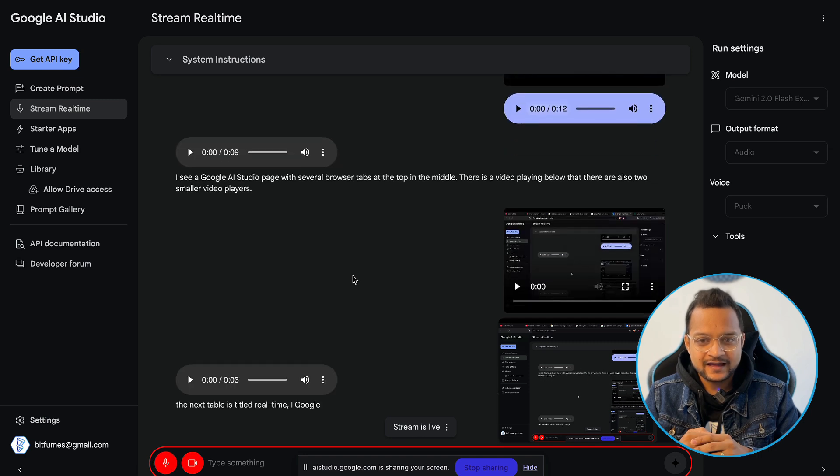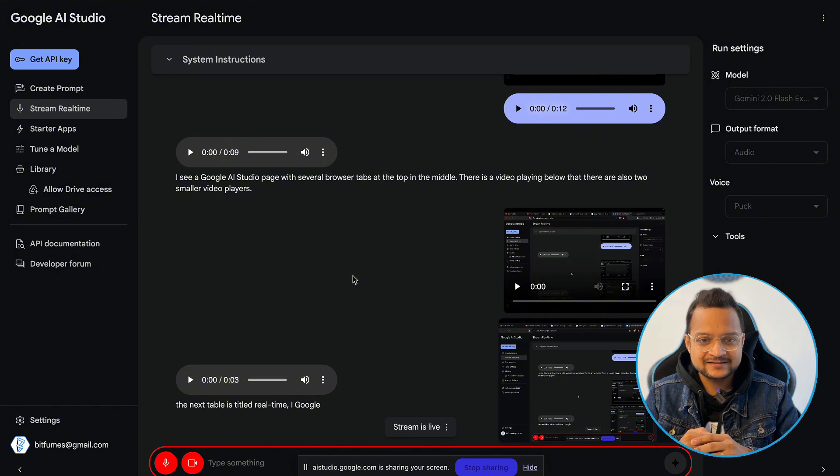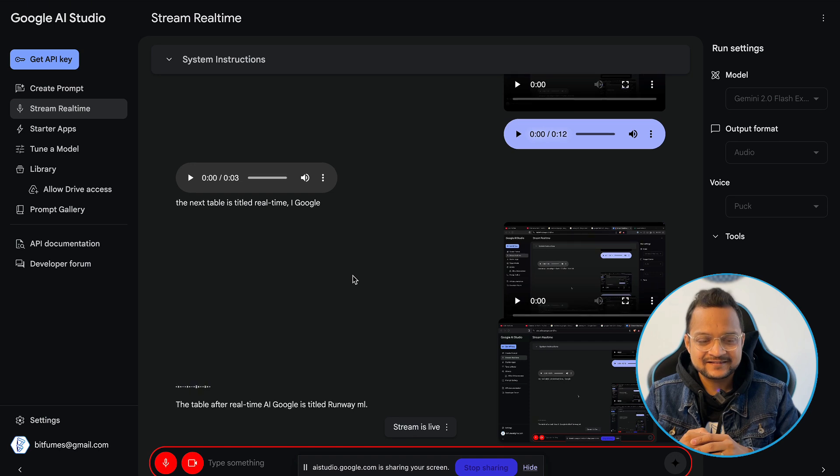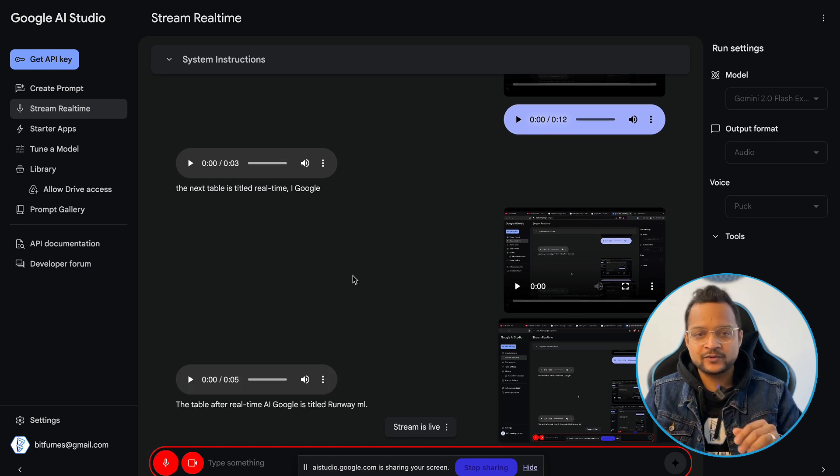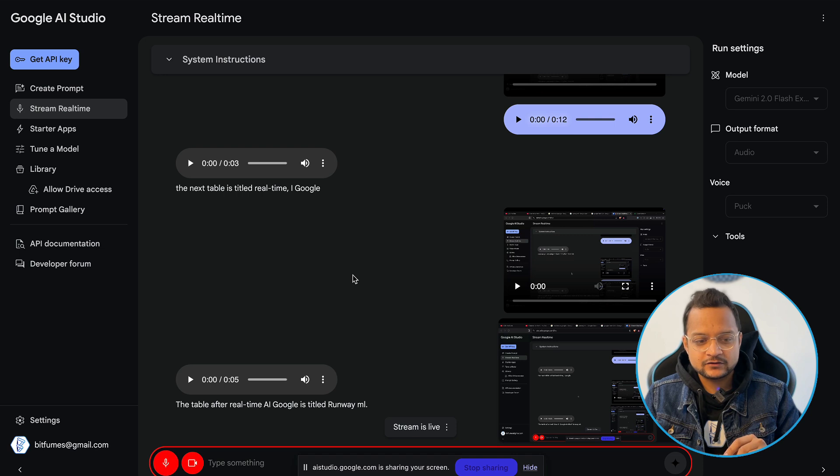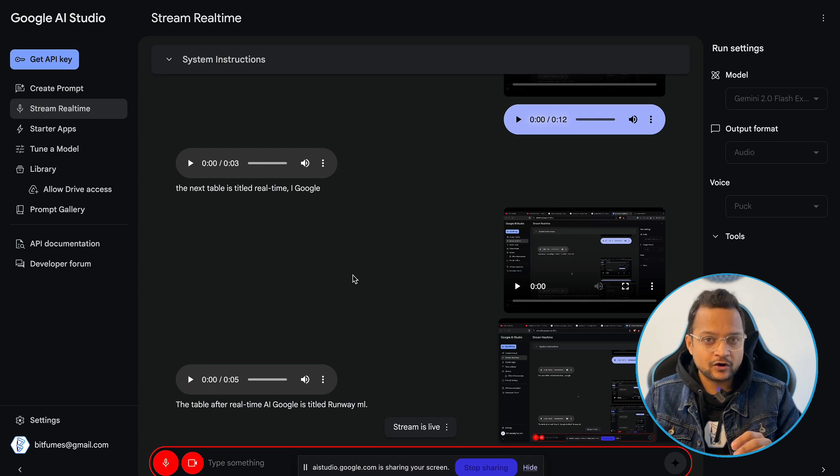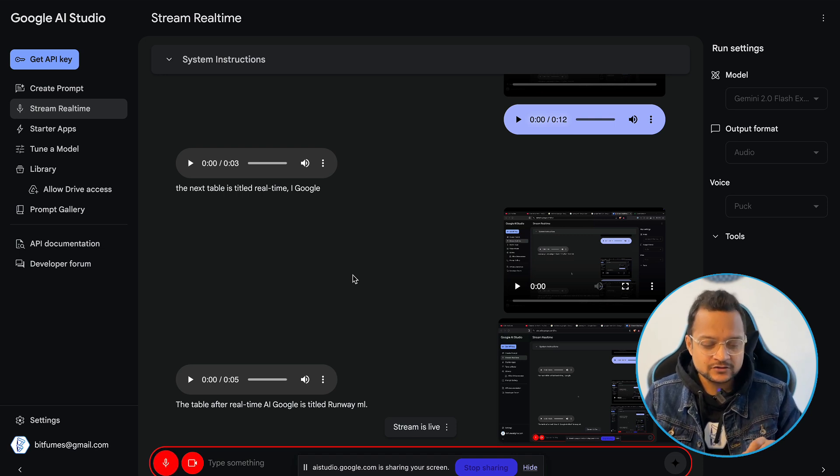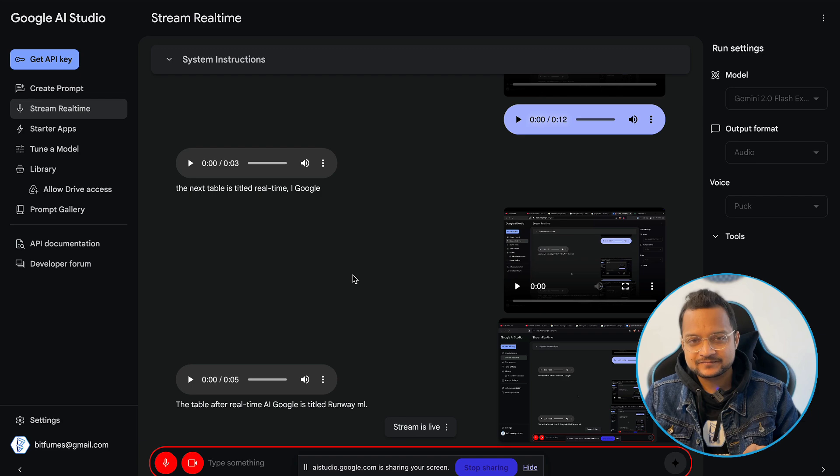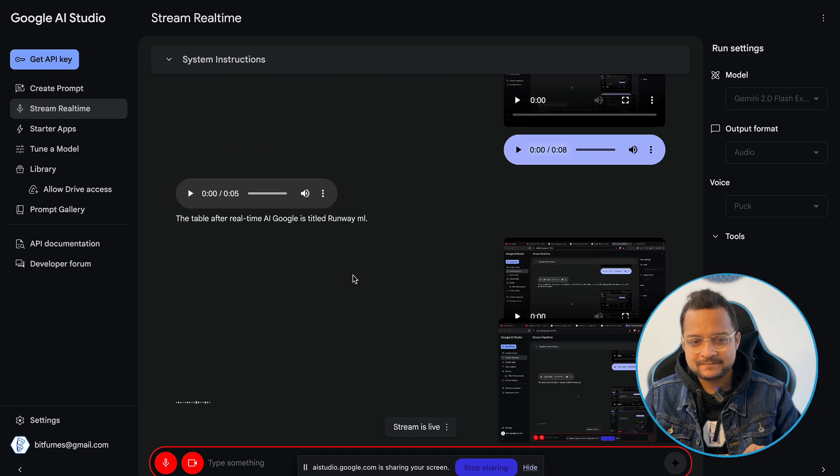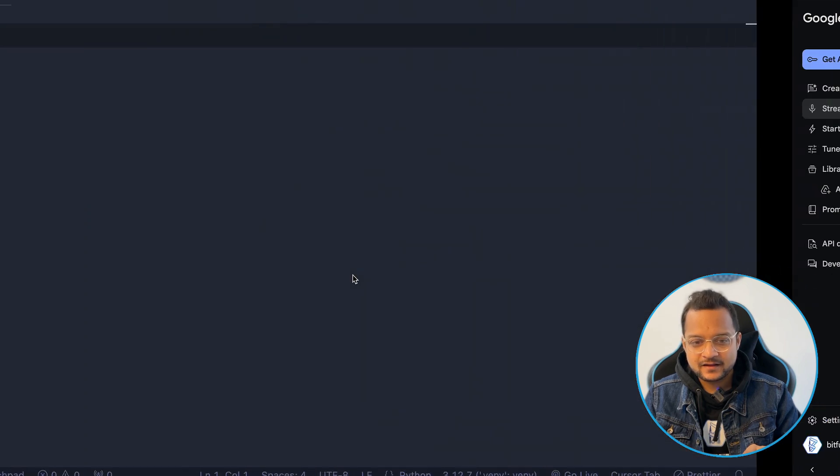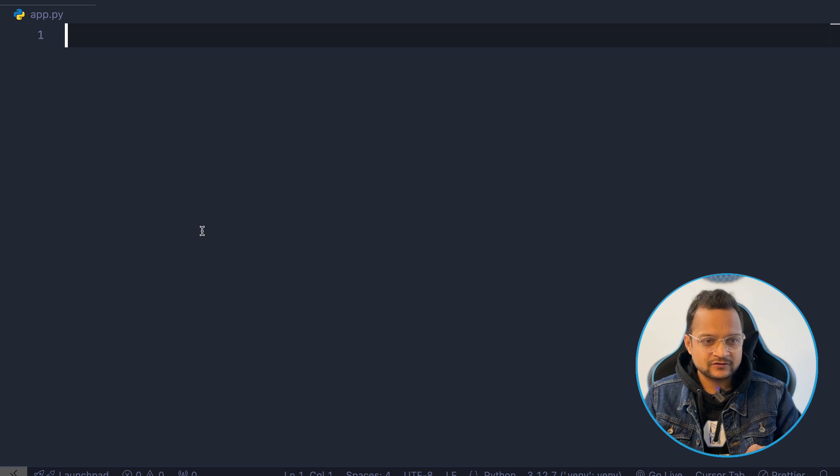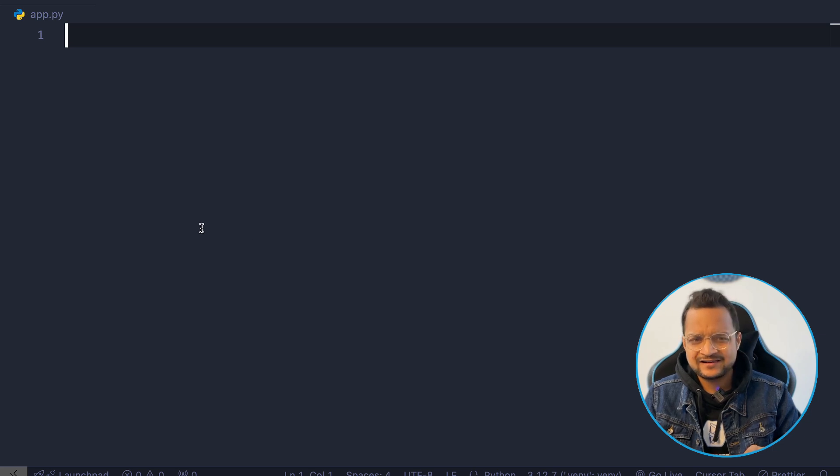Okay, and the next after that? The tab after real-time AI Google is titled Runway ML. Wow, that's great. Okay, so can you help me to fix some code or maybe just help me to write the code? I can help with that. What kind of code do you want to write or fix? Okay, so can you see I have this Python file? What's the name of this file?